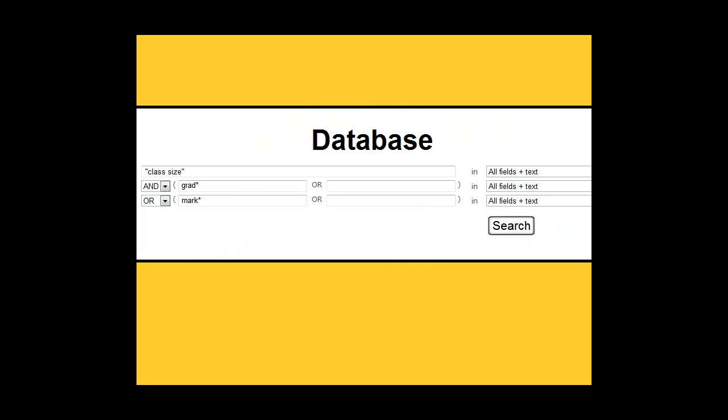For a subject search like this, you will probably want to do a broad search in all fields instead of narrowing your search too much by selecting title or abstract, for instance.